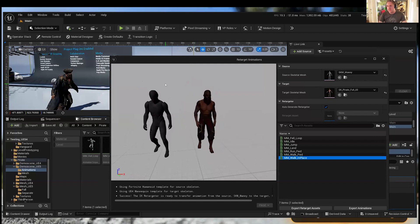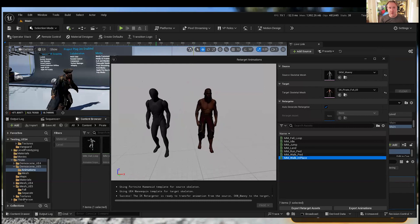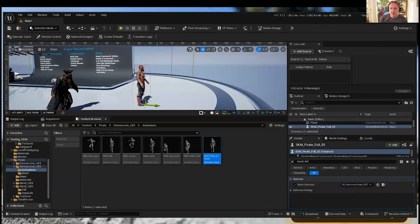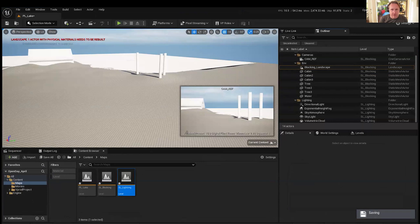IK bone retargeting took forever and was very error-prone if you didn't know exactly what you were doing, so this is a massive quality of life change. There's also some pretty cool stuff with Control Rig — I think I've still got this window open so I'm just going to close that out.